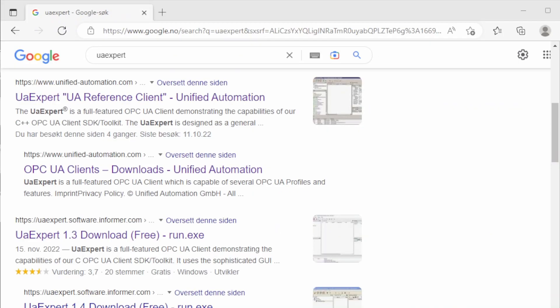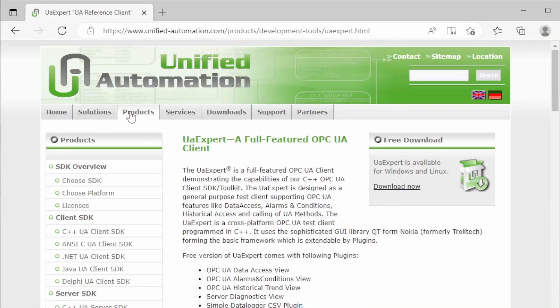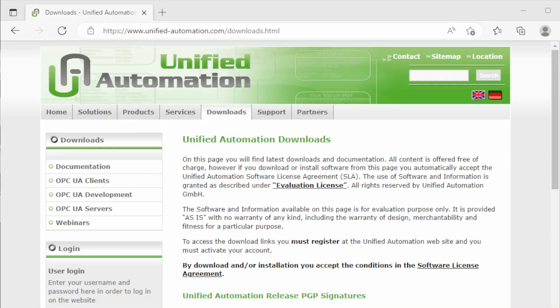We are now going to connect to the OPC server on the IO-Link master using an OPC client. So we are going to use the one called UA-Expert from Unified Automation. UA-Expert can be downloaded from this page, but you need to register first. But it is completely free.